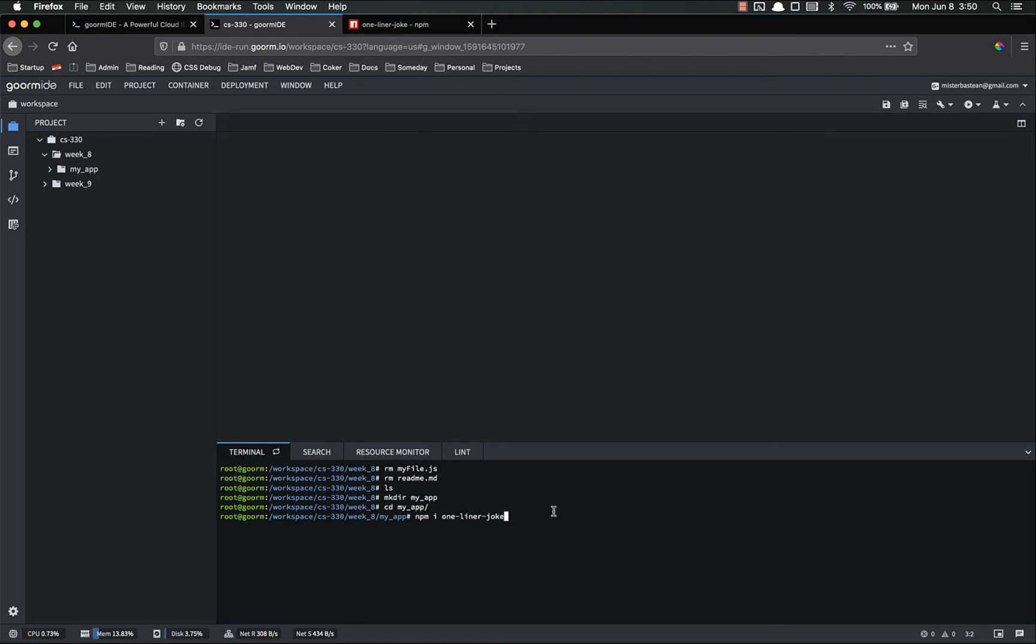In this case one-liner joke. And these package names are always lowercase. They're always a single word. And they're always unique. There's only ever going to be one one-liner joke. Or one express or whatever. So we hit enter.